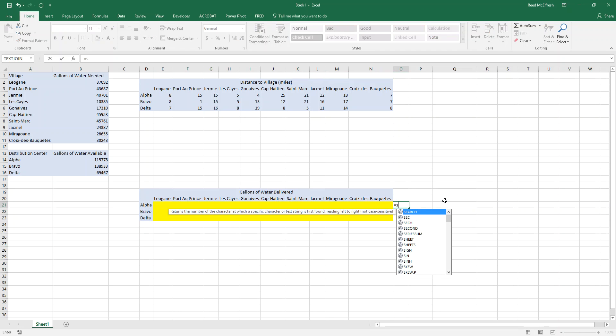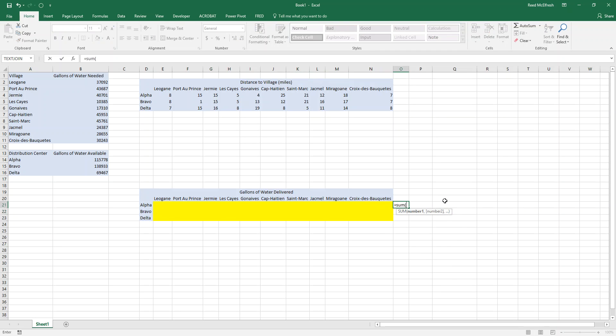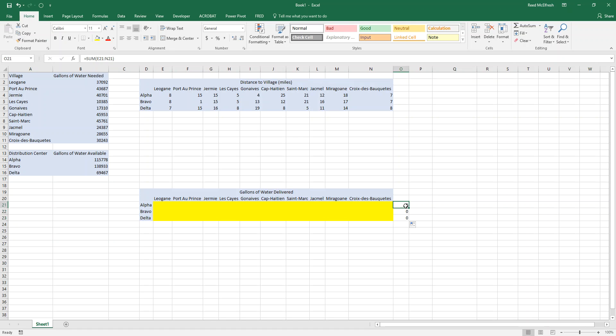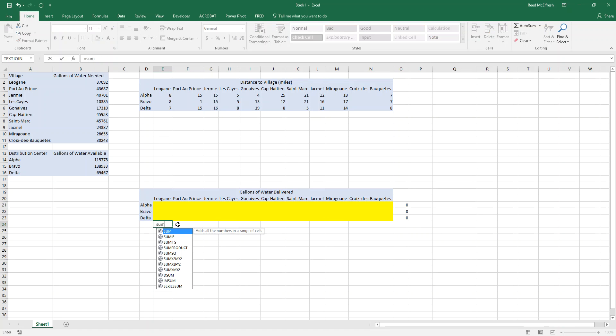The next thing we have to do is sum up across our table. So we'll select all these values using the sum function, close parentheses, and do the same thing for the two distribution centers. So what this ends up being is how much water is coming from distribution center Alpha. And then we'll do the same thing for our towns.